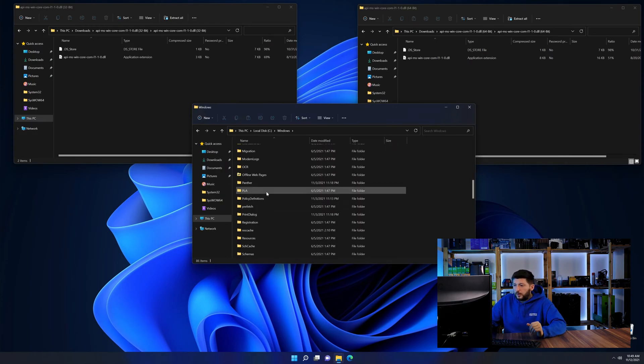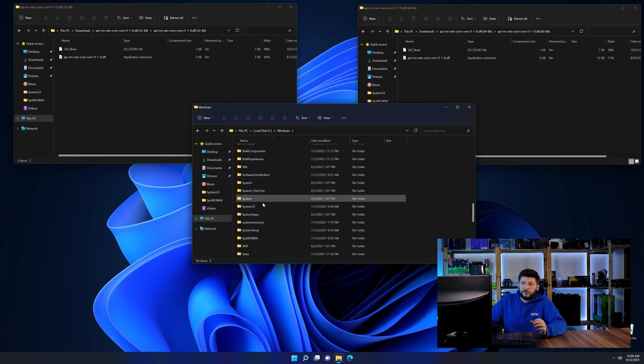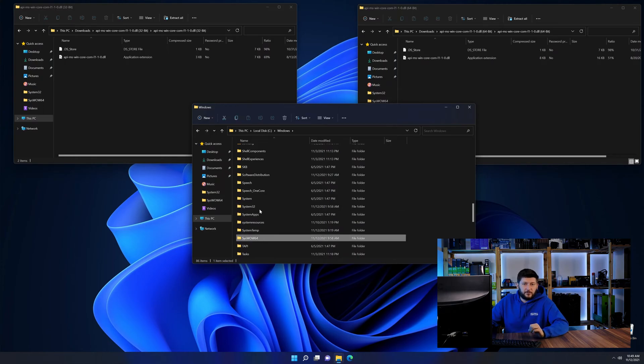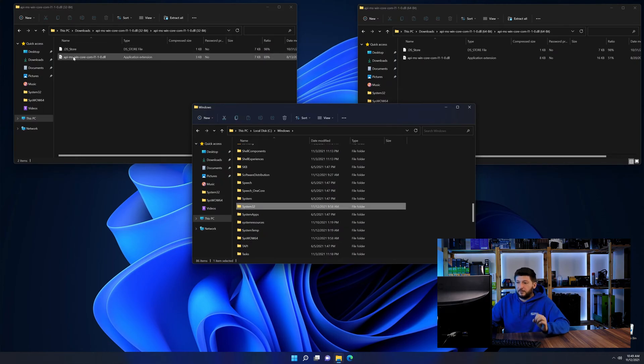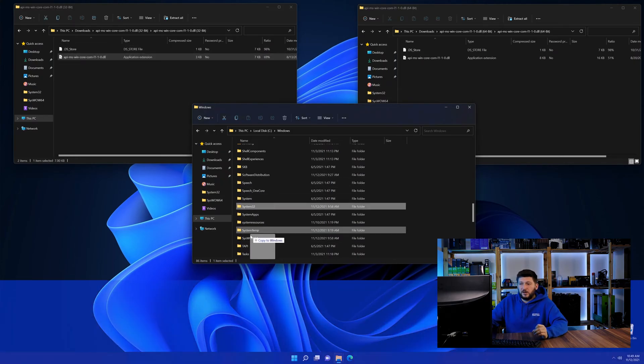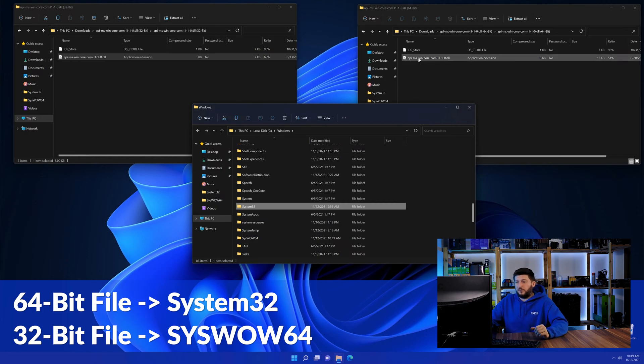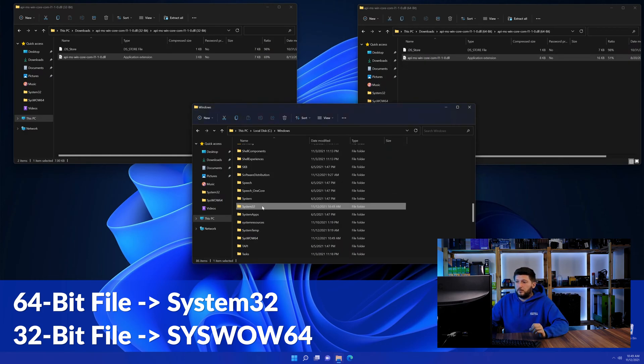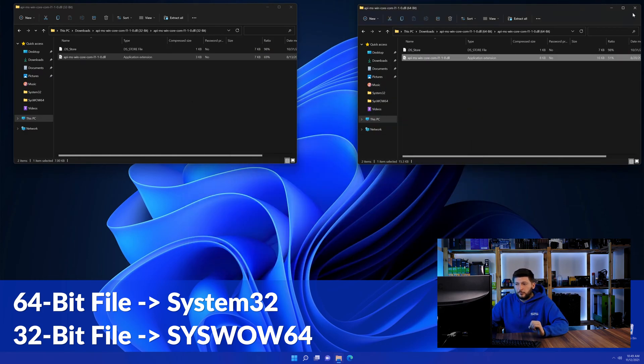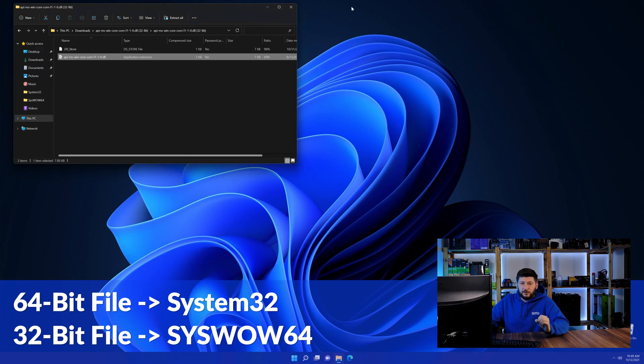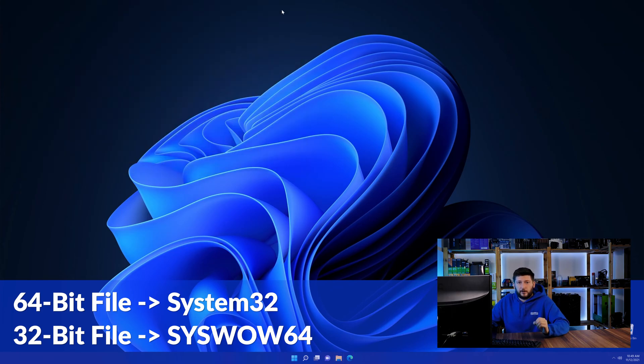Scroll all the way down until you see the folders called System32 and SysWOW64. Drag the 64-bit file into the System32 folder and the 32-bit file into the SysWOW64 folder.